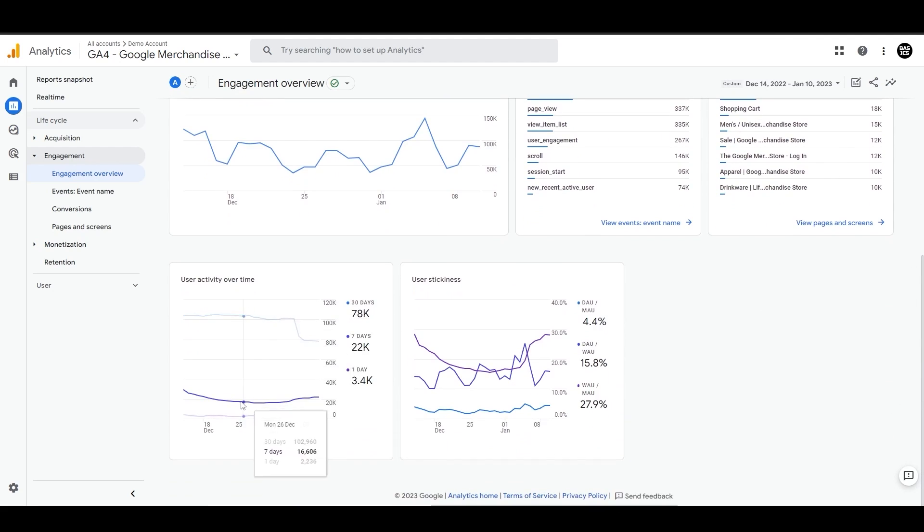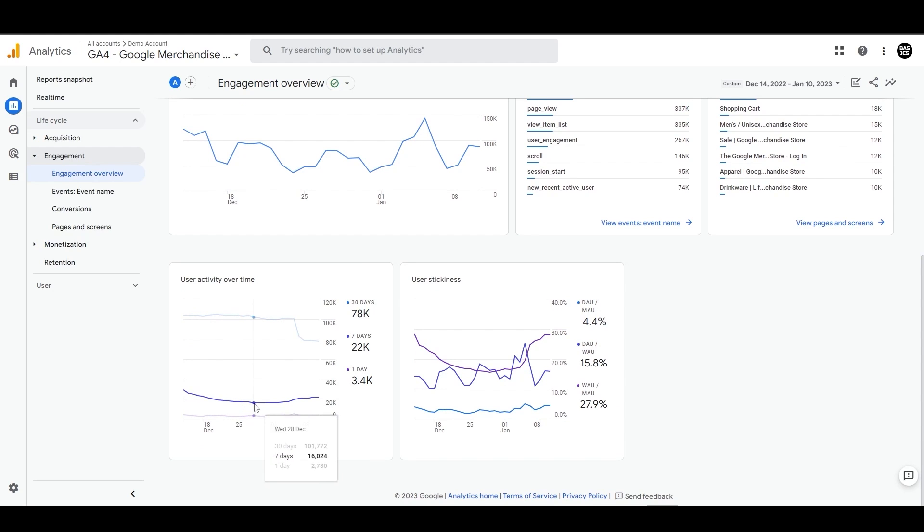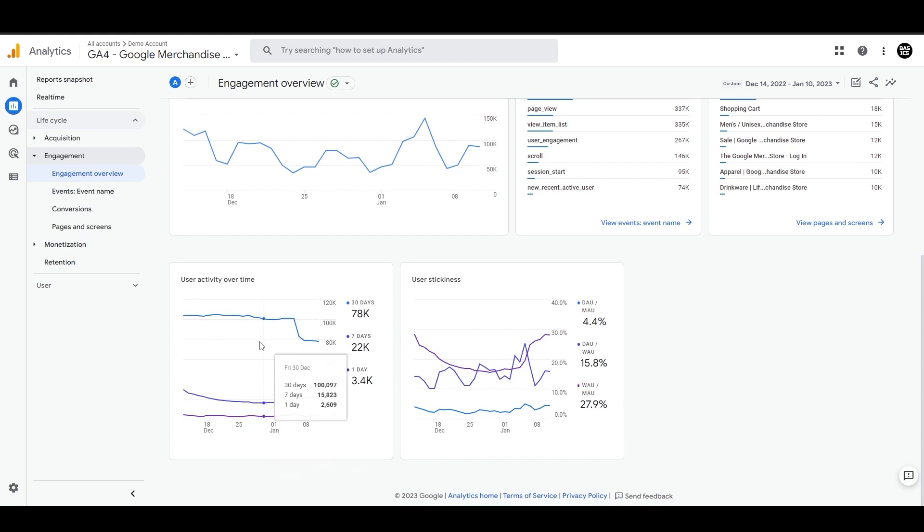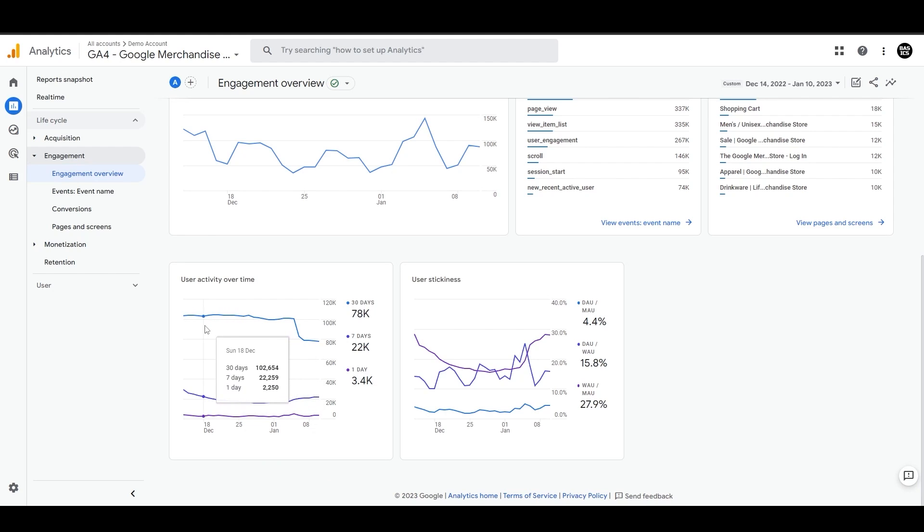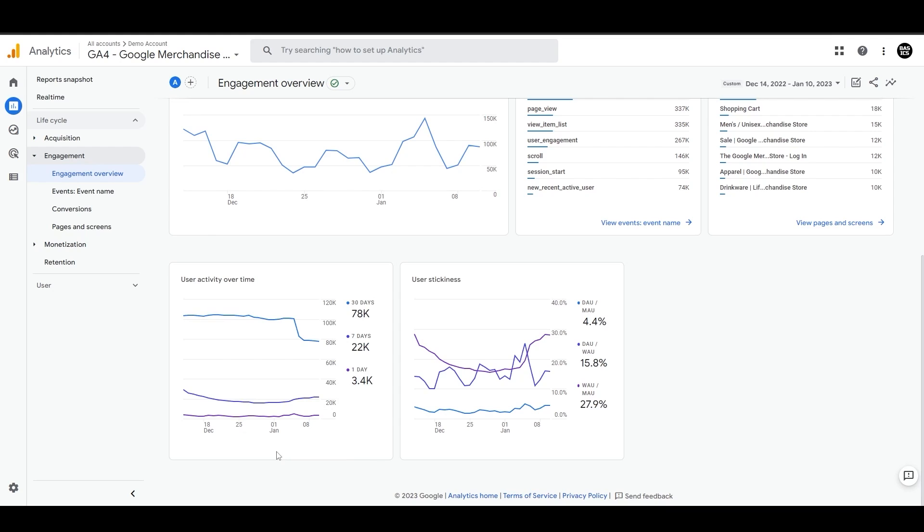Then we have user activity over time where we can track the number of users on that specific day, prior to seven days, and prior to 30 days from that specific date. This could be helpful to understand how many users are visiting every day and if there's a big shift in the seven-day or 30-day window. These three lines can help you determine and give you information around user activity over time.